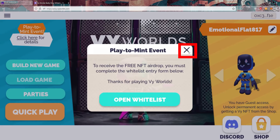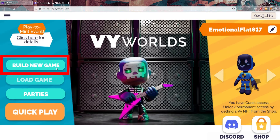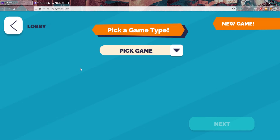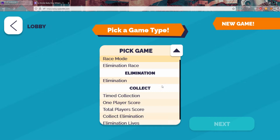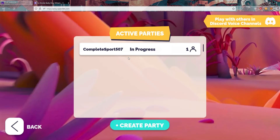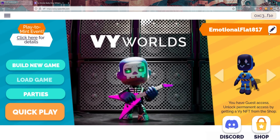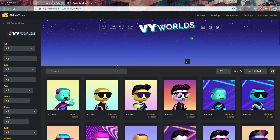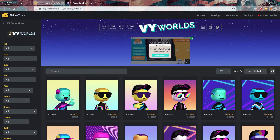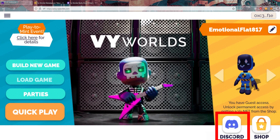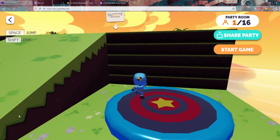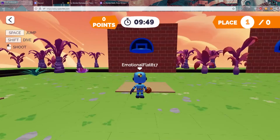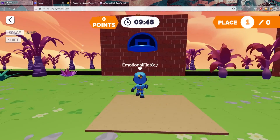Go ahead and close this box. From here, you can click on Build New Game to see the different game types you can build from. You can also click on Parties to see the available parties, change your name, or click on the Shop to see the available NFTs. You can also click on Discord to join our community. Finally, click on Quick Play to jump into a game. Now you're in — good luck.